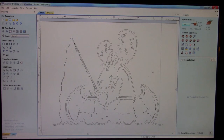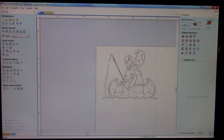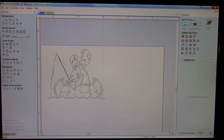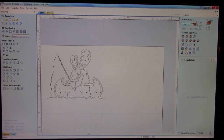Now, to show you the difference between rendering a JPEG in the VCarve software itself versus importing an EPS file that you just converted in Inkscape — that's what we're going to show you right now.